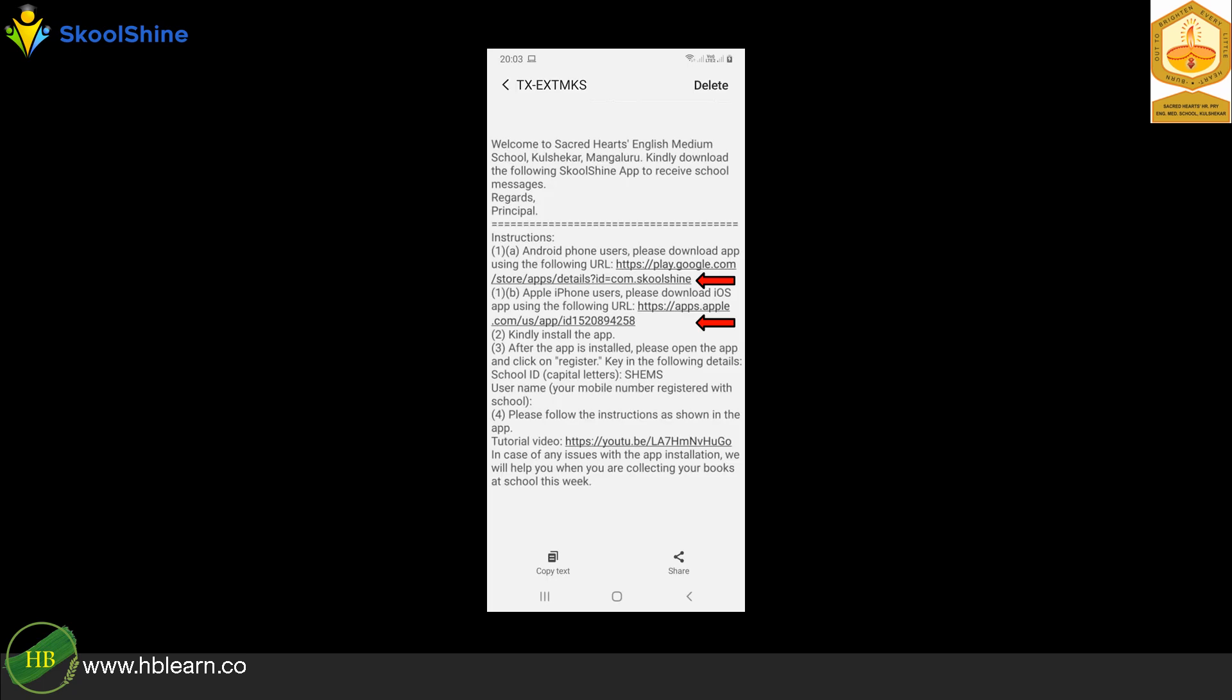Kindly click on the Google Play Store URL. iPhone users, kindly click on the iTunes URL to install SchoolShine app.